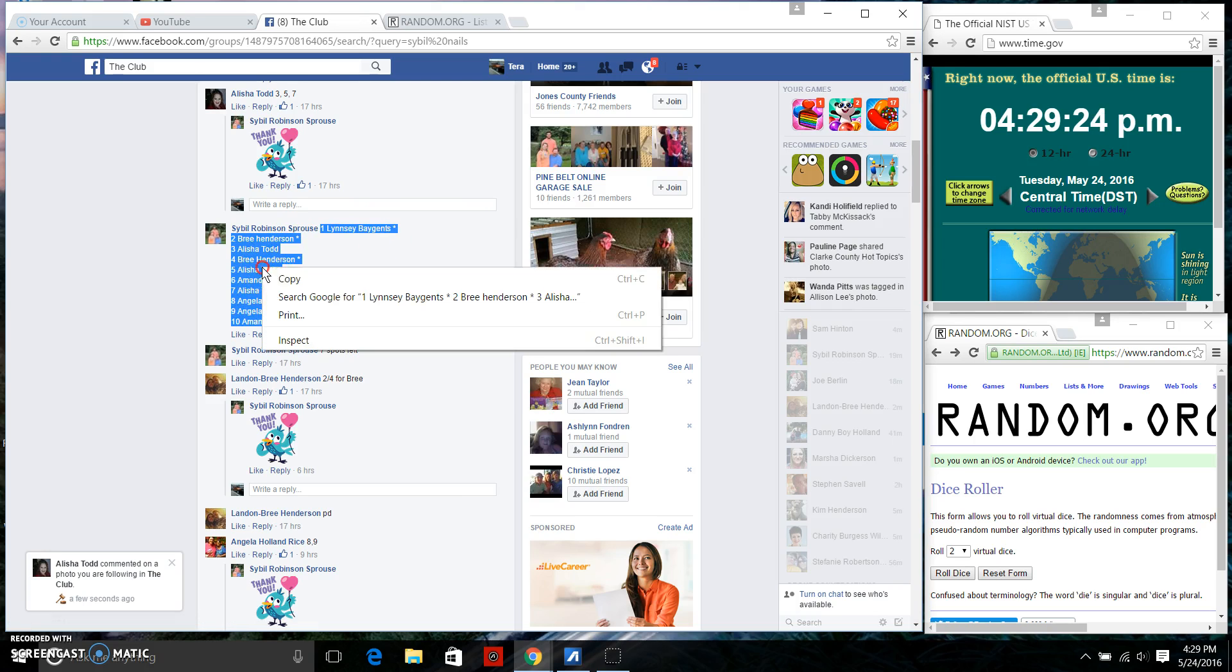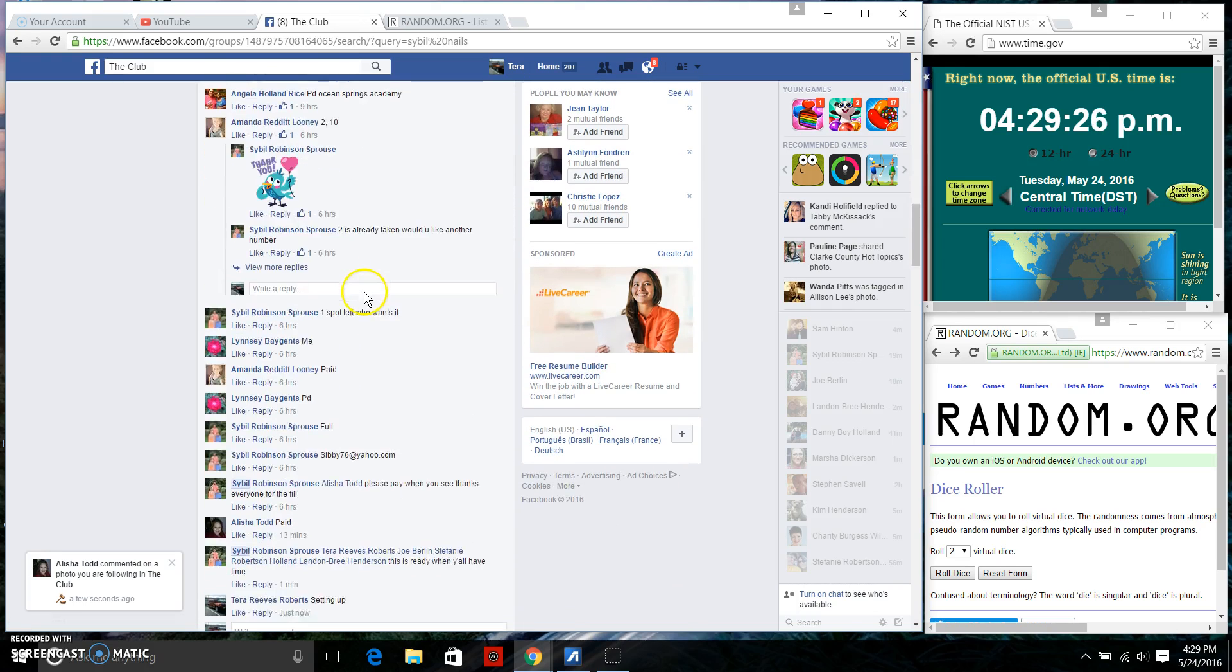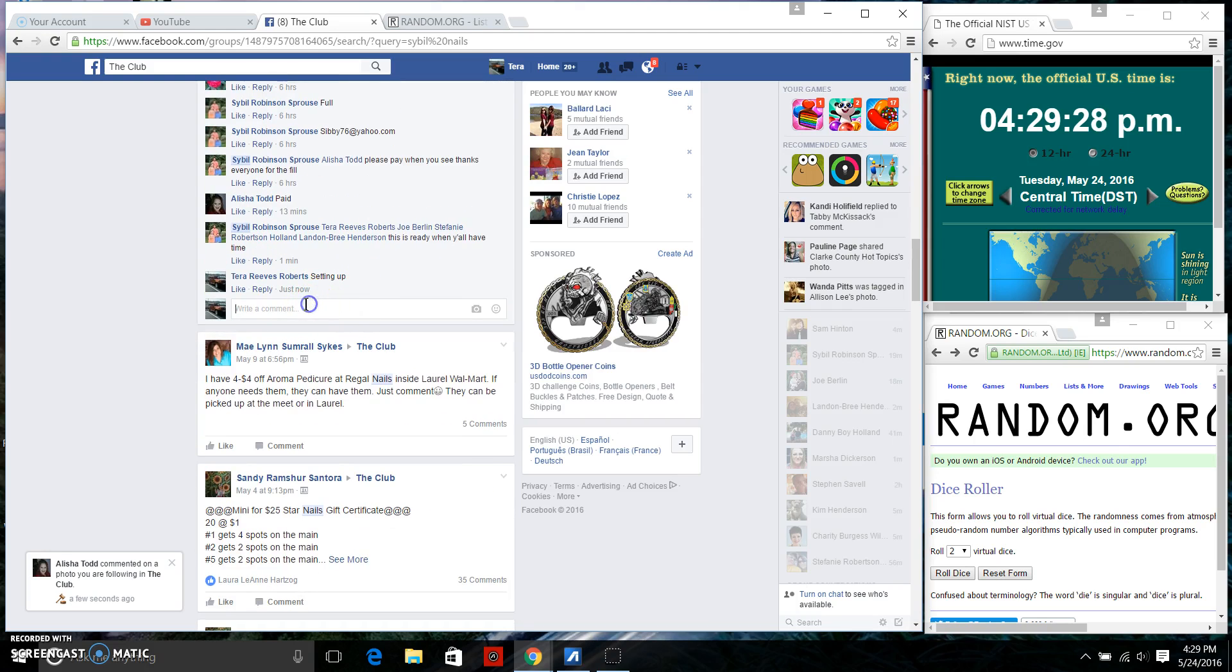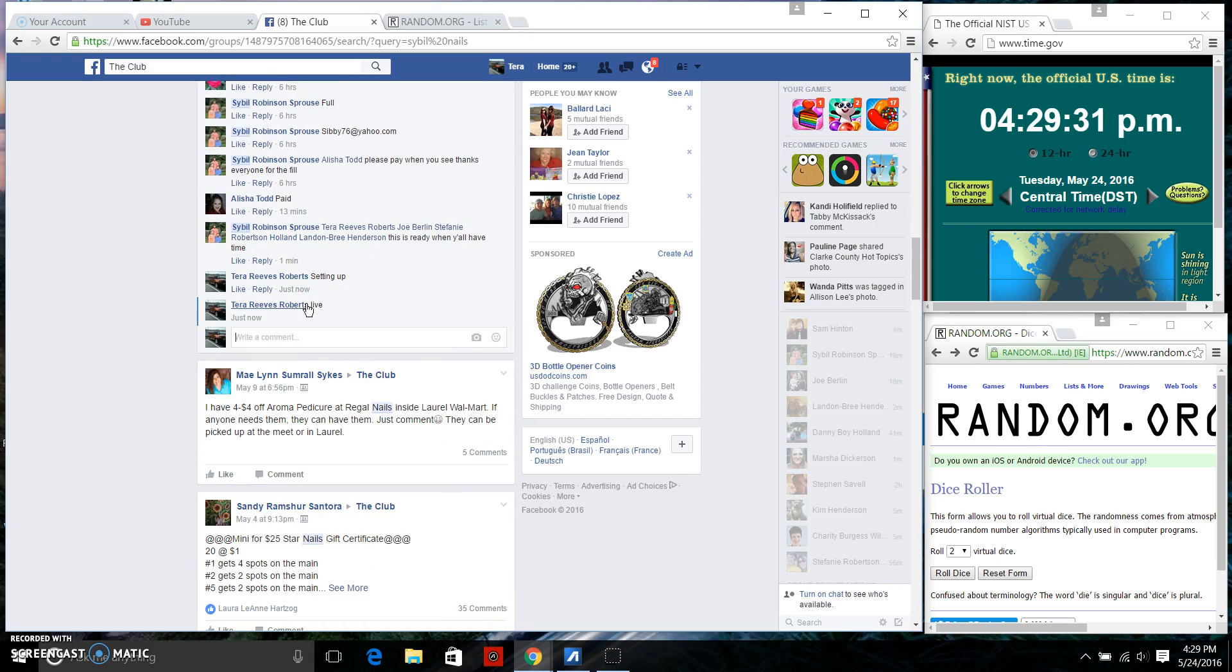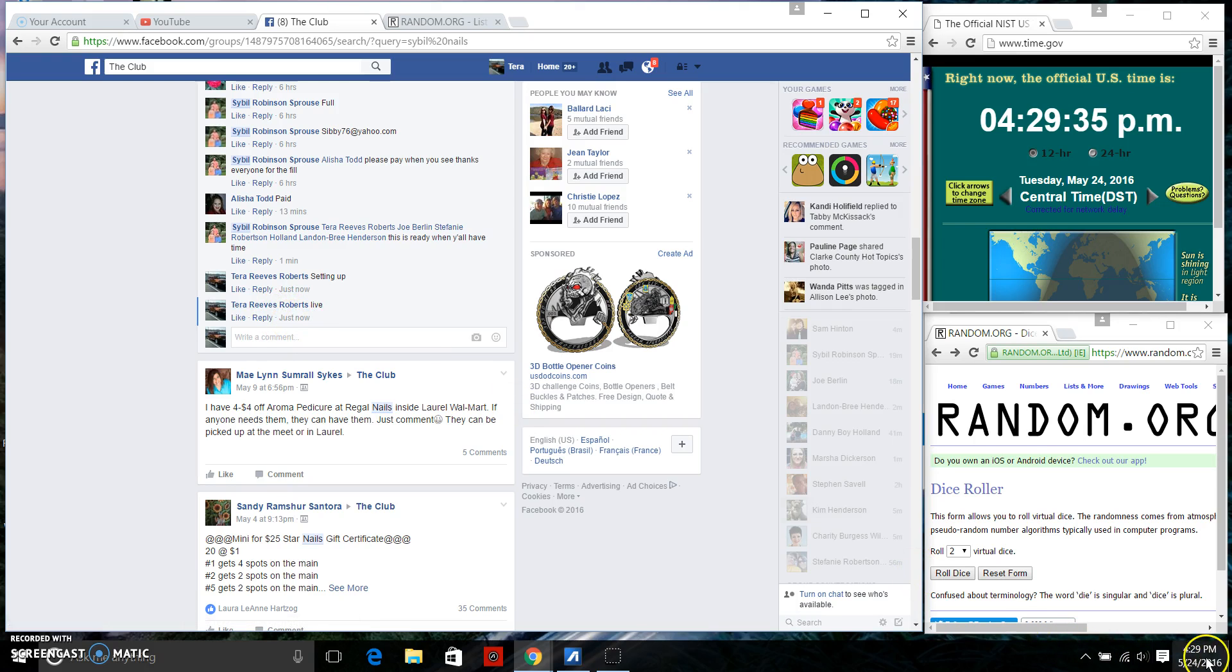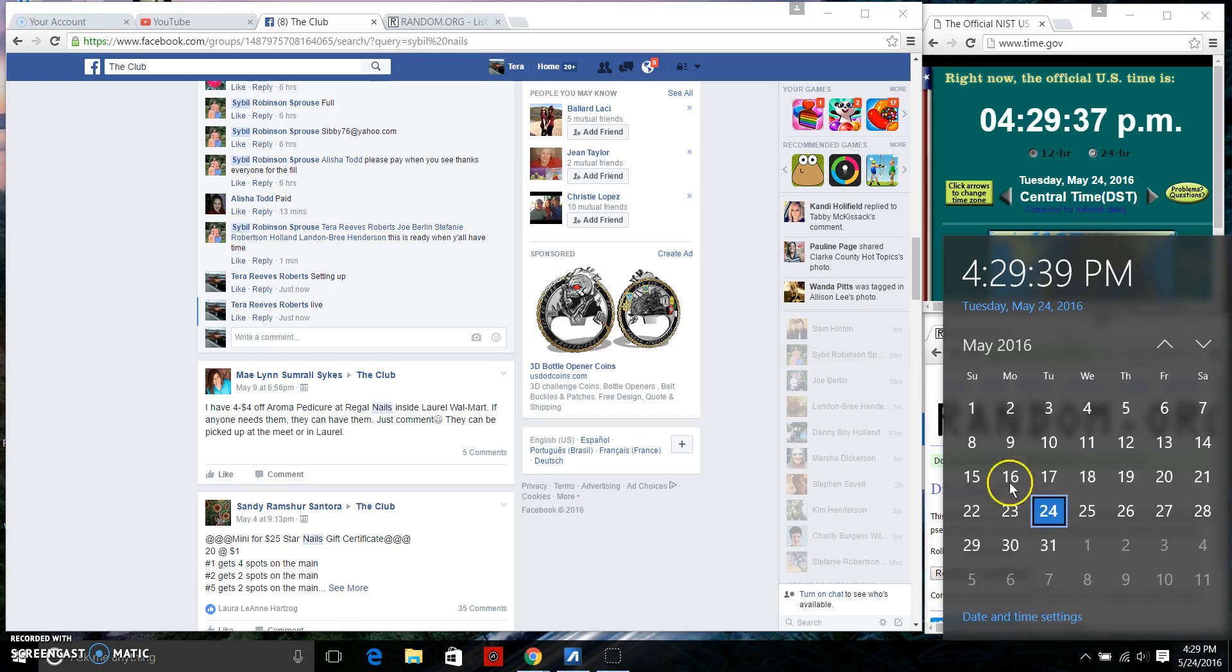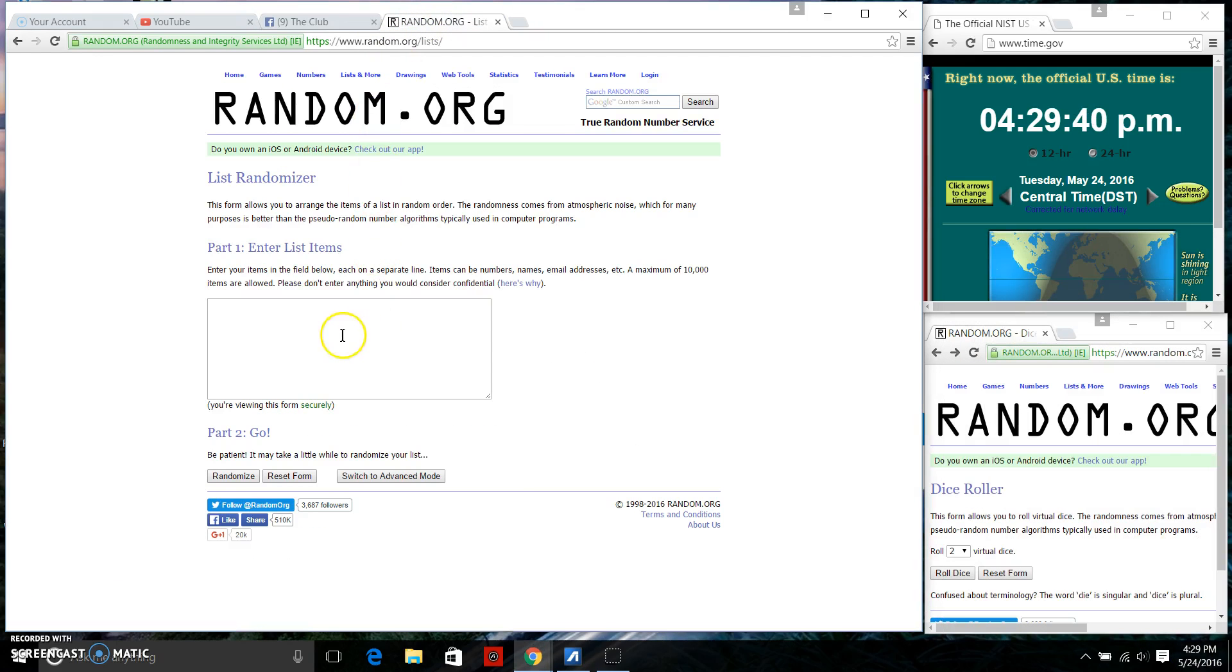We're going to copy that list and we're going to go live. We are live at 4:29 p.m. We're going to paste our list.